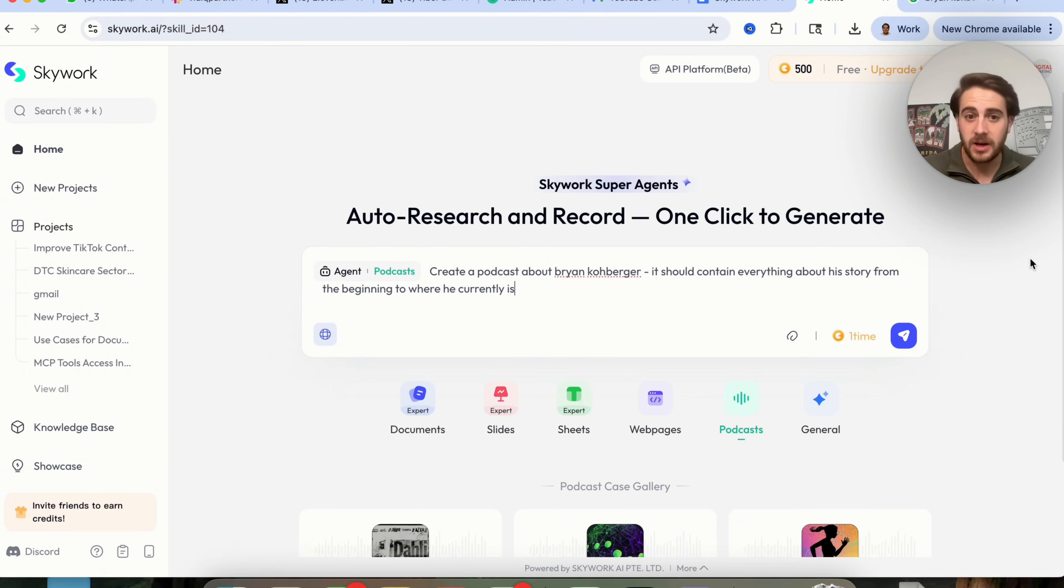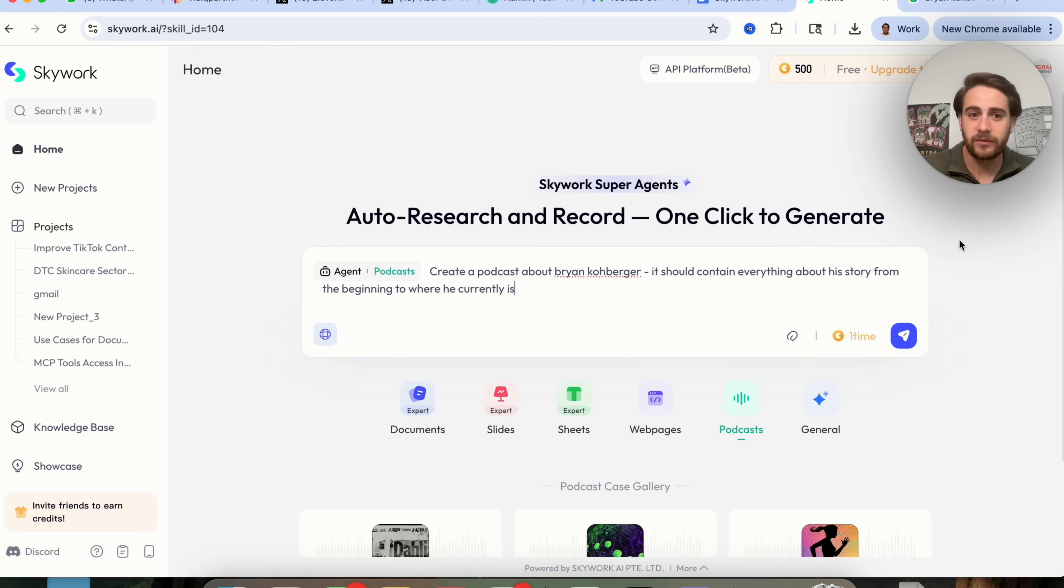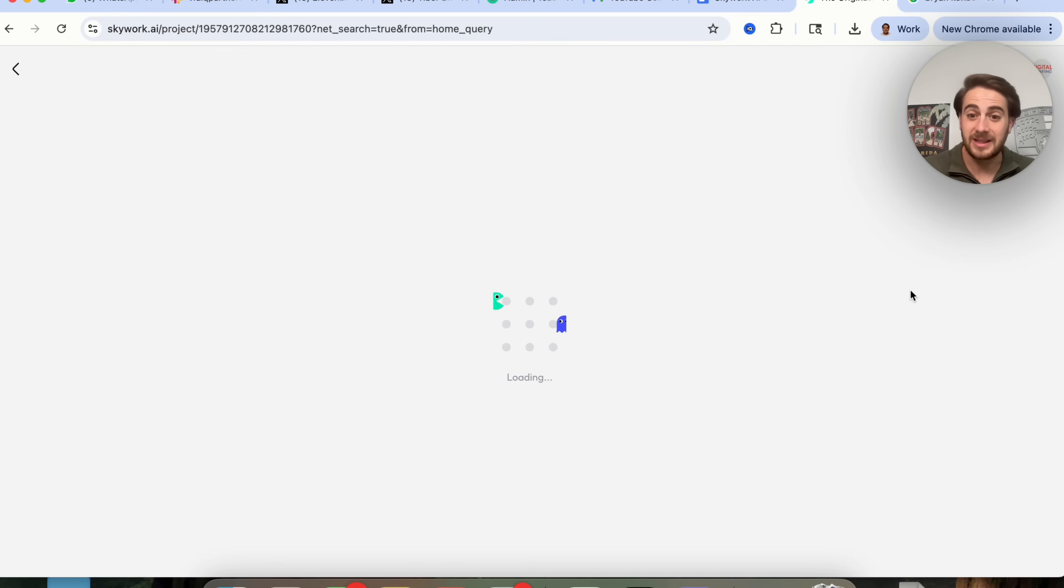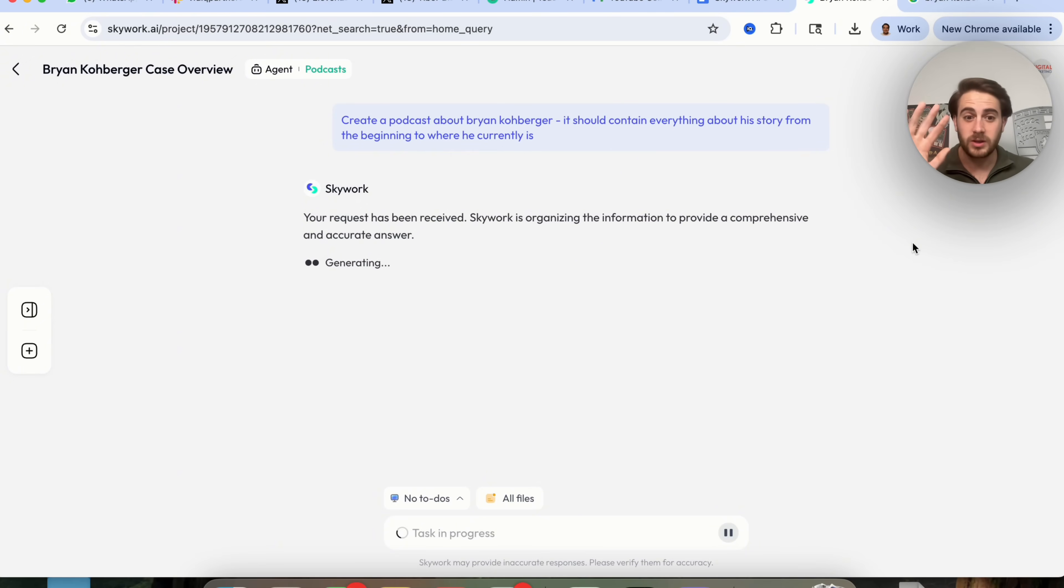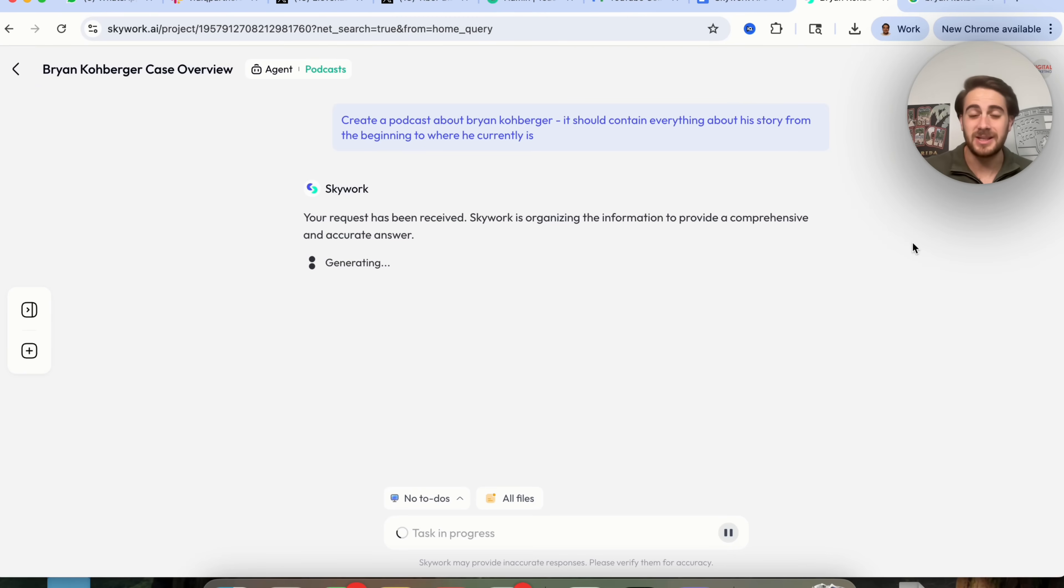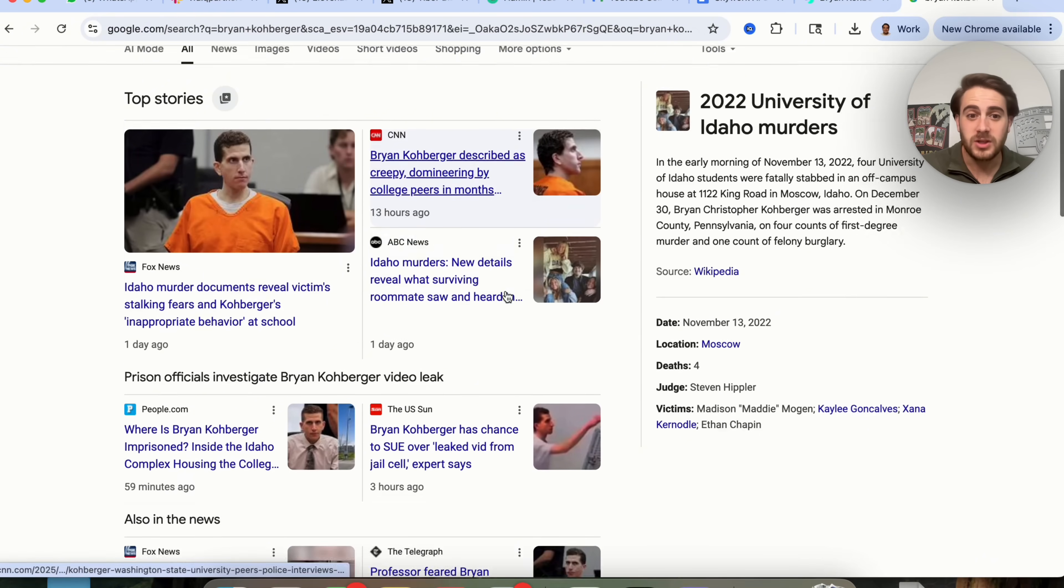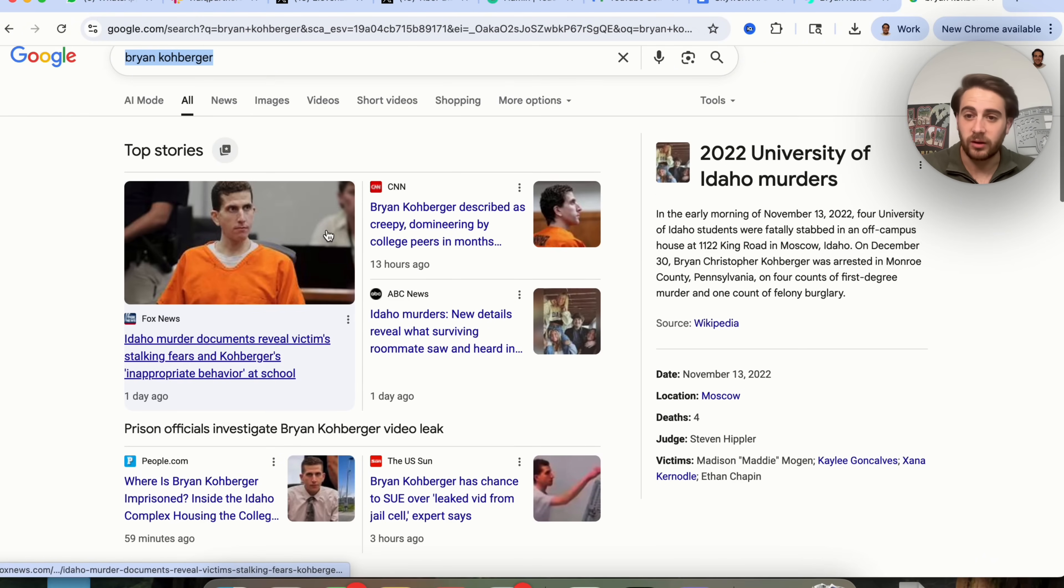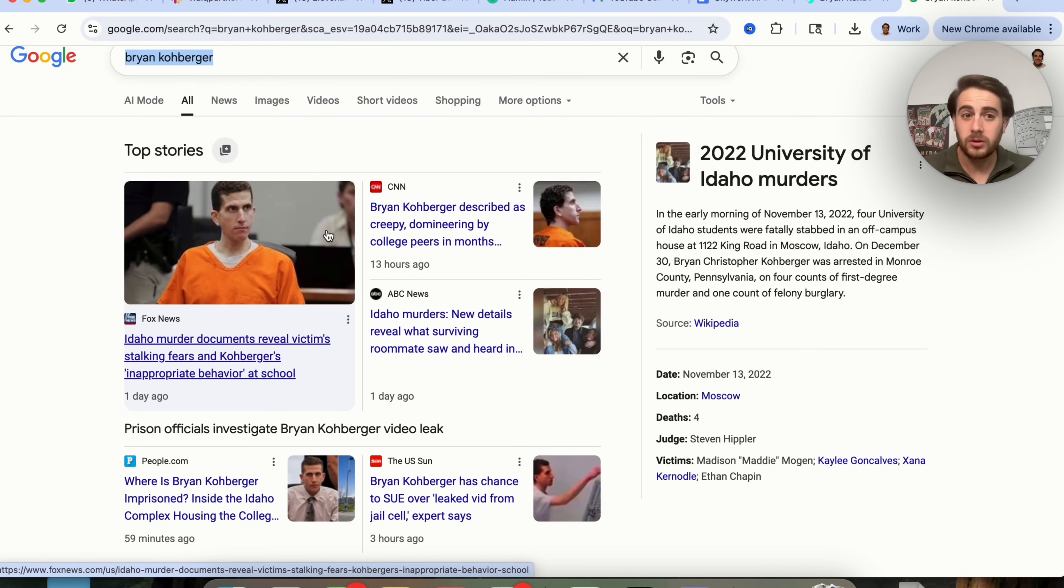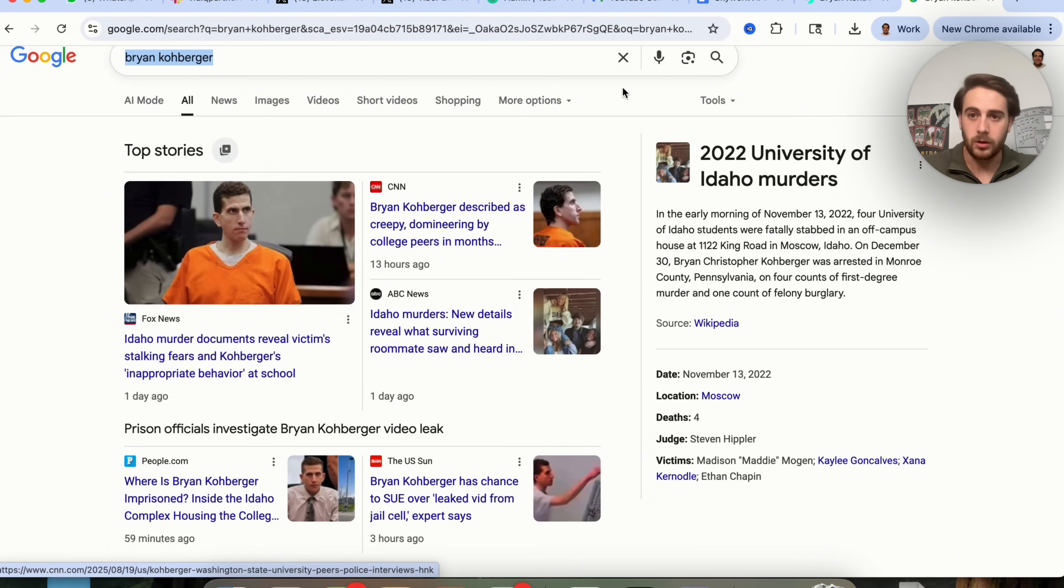It will literally do all of the research for you and then create the podcast for you. So I'm going to come over here and say create a podcast about Brian Koberger. It should contain everything about his story from the beginning to where he currently is. We could come over here, we could click on this, and then this is going to go ahead, and this is going to create the podcast for this. It's going to do all the research, it's going to do everything that needs to actually be done. If we wanted to, what we could have actually done is just grabbed a link over here from Google, uploaded an article to it, and then it would have made a podcast version of that article.